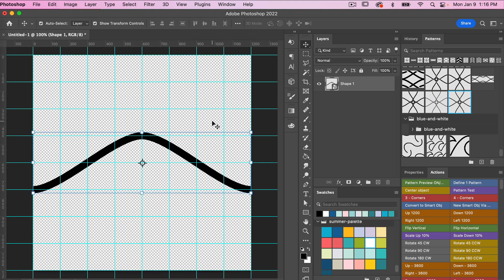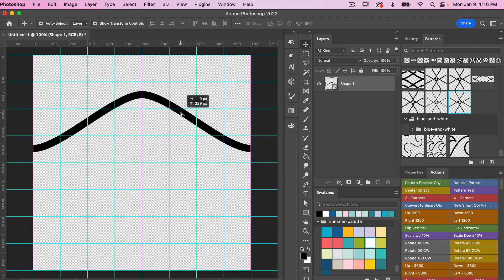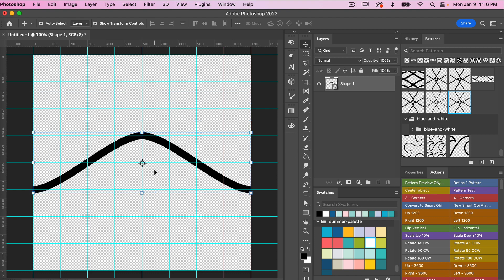I do want to point out that in my Photoshop Actions for Pattern Design, I have an action that makes centering quicker — you just click and it centers automatically. In the description below I'll leave a link to where you can purchase these actions; they're definitely helpful when designing in Photoshop.